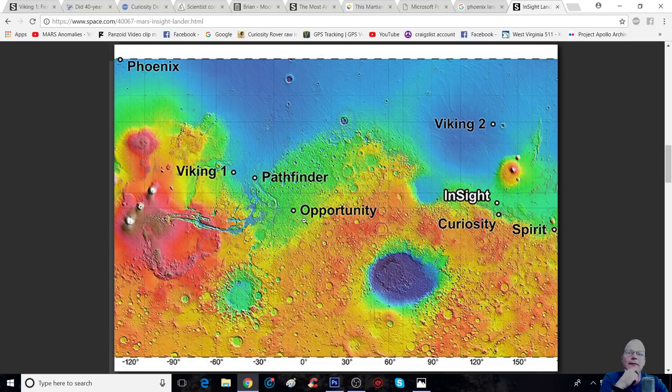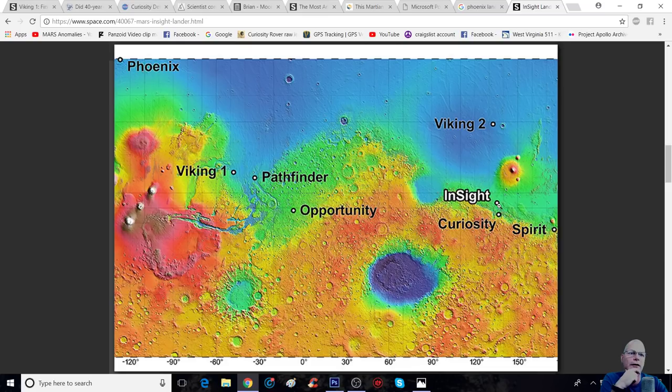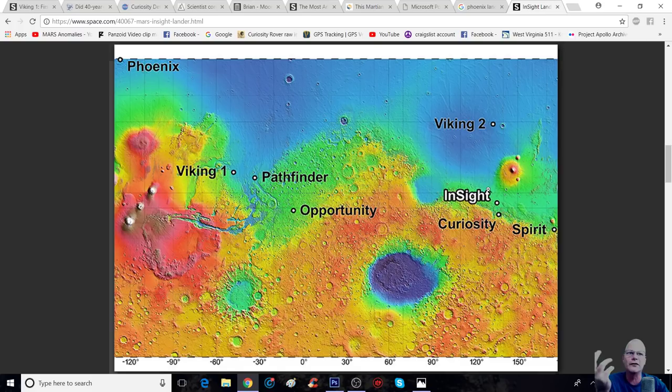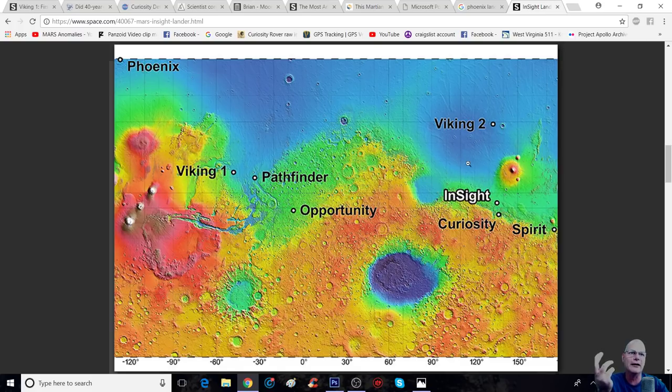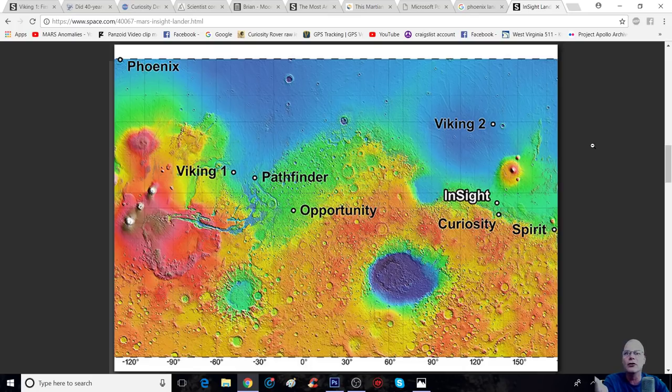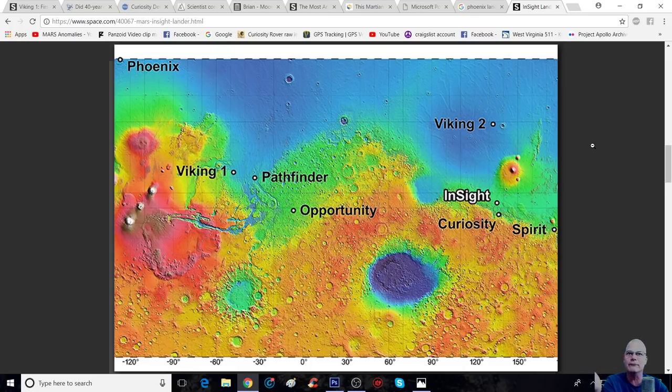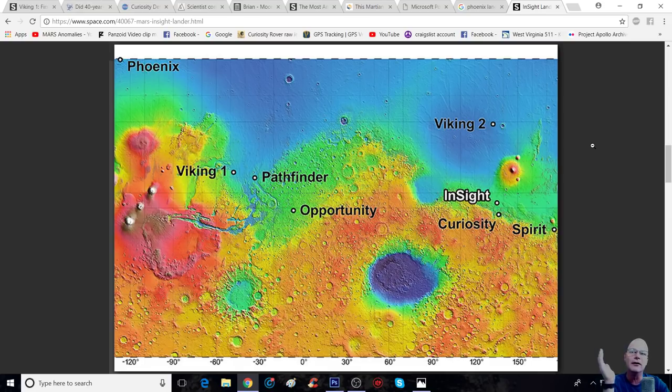I'm going to go ahead and zoom into that. Right there, now the Phoenix Lander, and this is Exact Thermal and Evolved Gas Analyzer. Now, we all know that they found other gases, including methane.